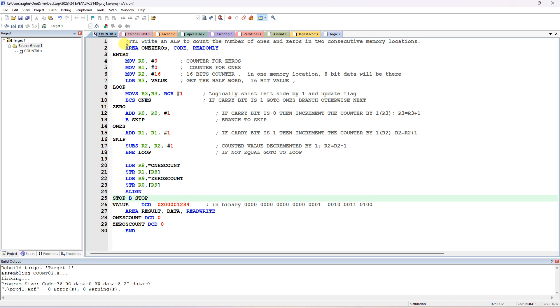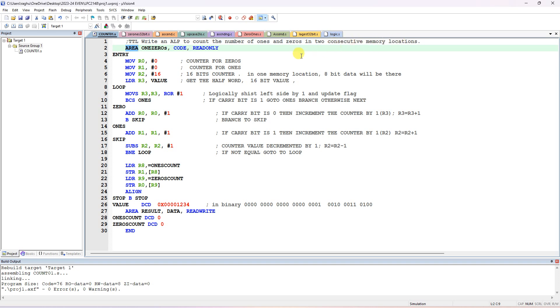All labels and variable declarations should be written without any leading space. Instructions that appear in blue color must have at least one space before them. The first line is the title comment: 'Write an ALP to count the number of 1s and 0s in two consecutive memory locations.'